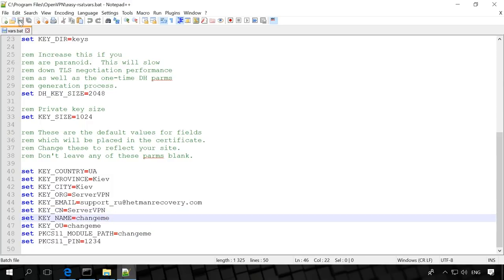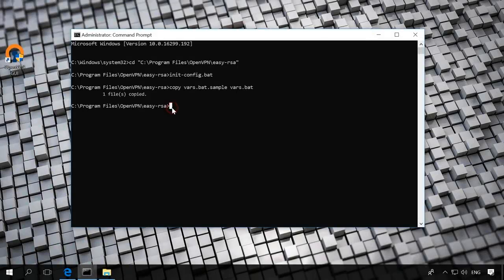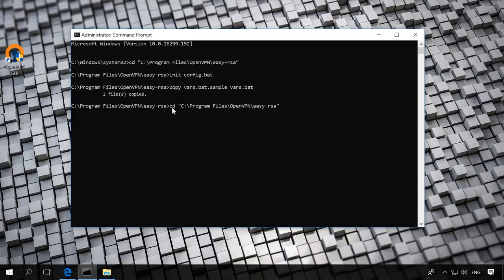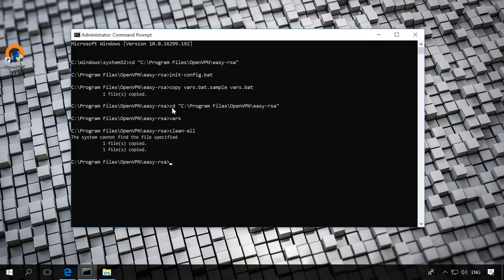Go back to the command prompt started by administrator and run the following commands. cd c program files openvpn easy rsa, bars clean all. The answer should be two messages – one file copied one. If you see it, everything is fine.